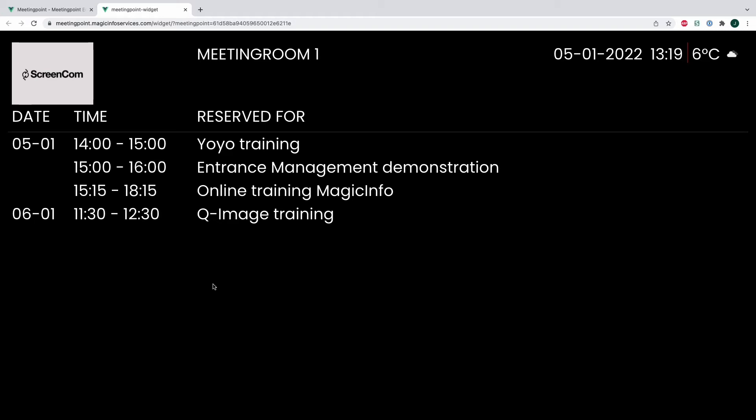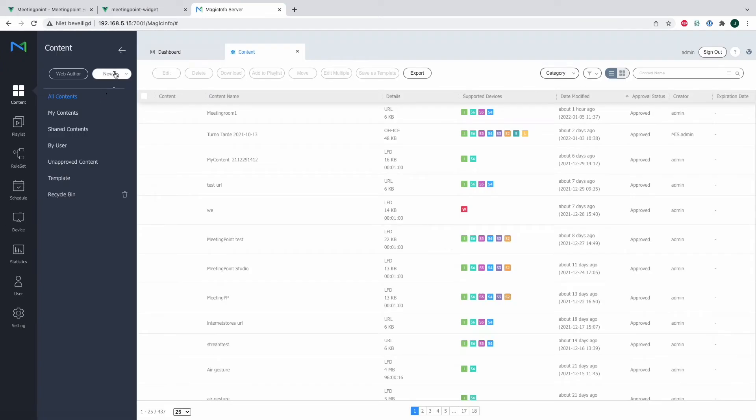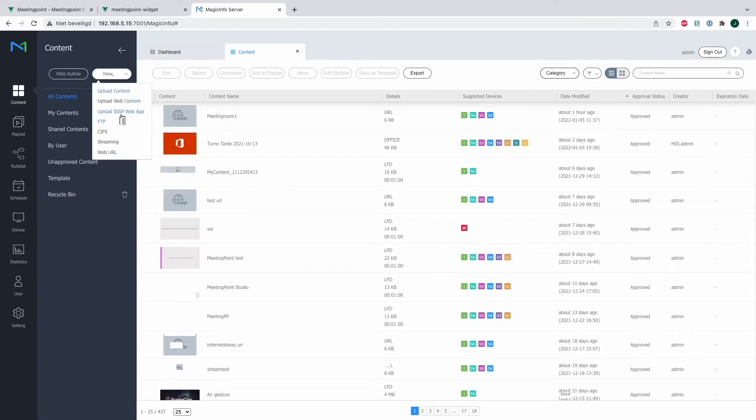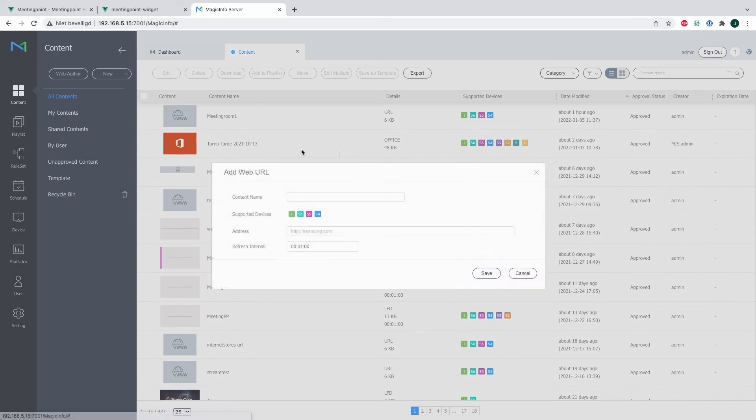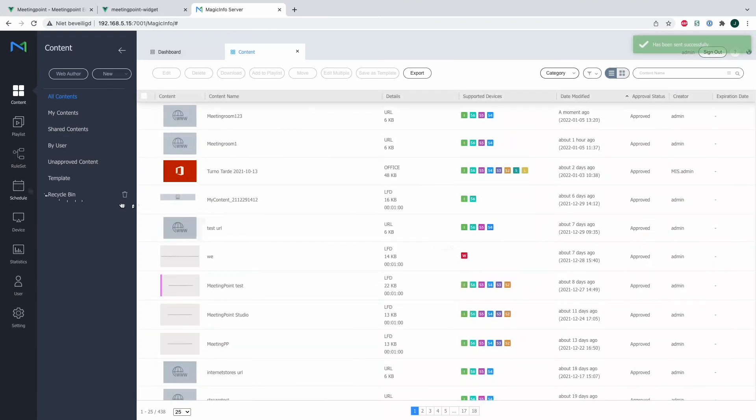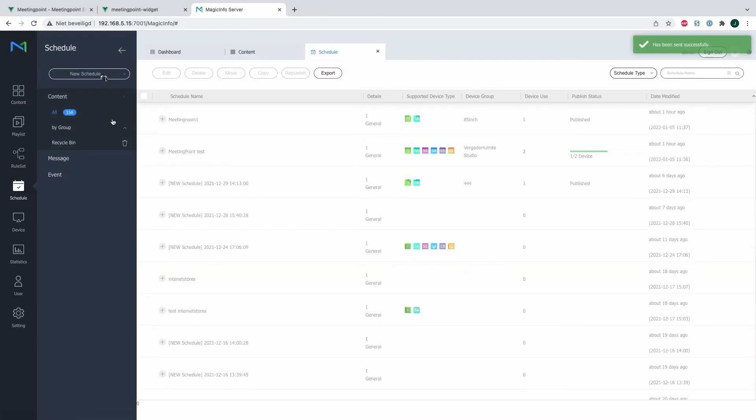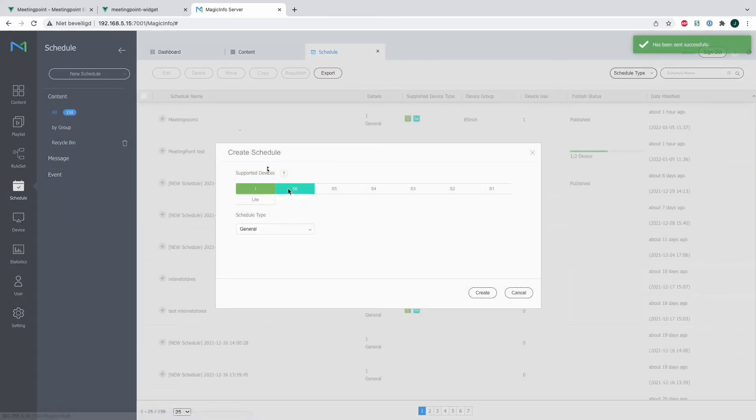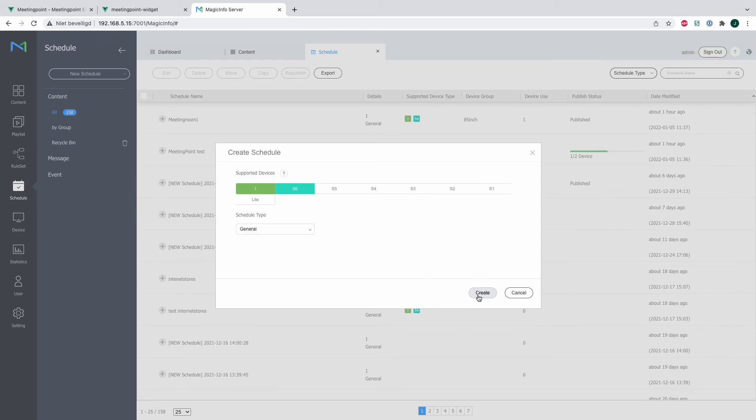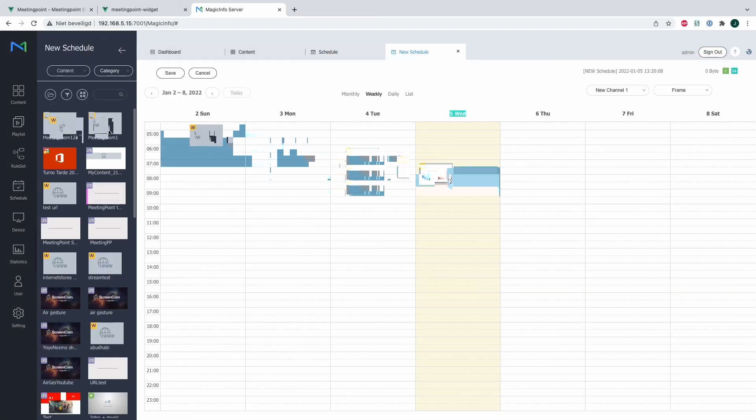Now how do we get it on the display? You can simply upload this URL onto Magic Info, schedule this and send it to your device, which is what I will do right now. So I've uploaded the content item as a web URL which I will now schedule directly, make it run for 24 hours, never expire, because I only want my device next to the meeting room to show the agenda overview.